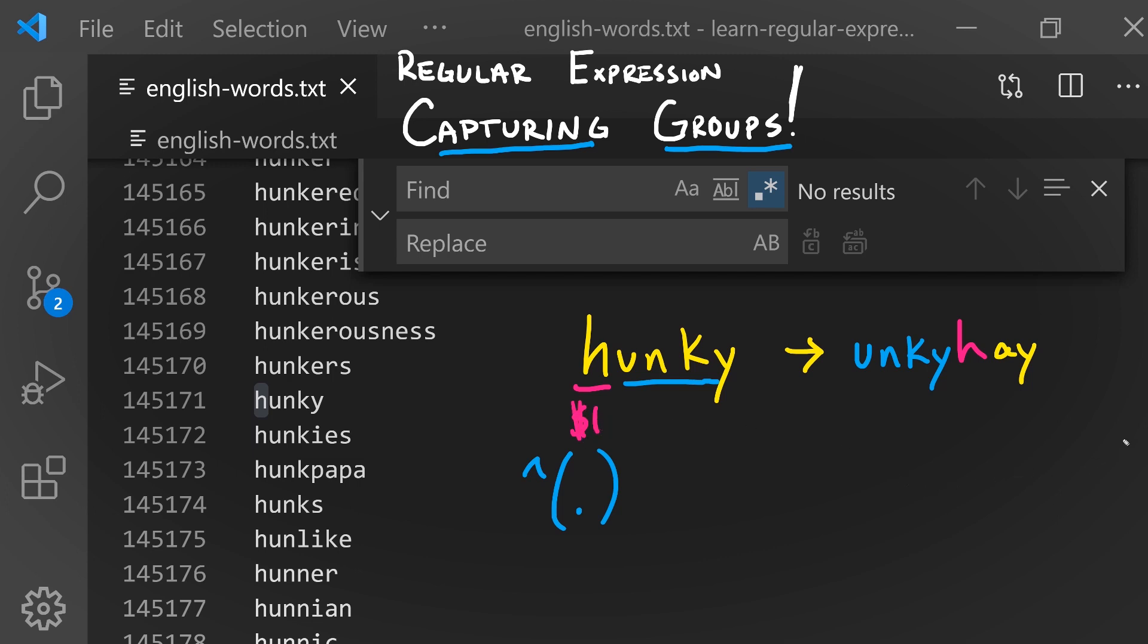How do we match the rest of a line? We can start with a new capturing group, and any character is going to be repeated between zero and an unknown number of times, because our words are a varying length in this words file. That will end our capturing group and the dollar symbol. In this capturing group, we will be able to refer to it as the second variable that's set up for our replacement.